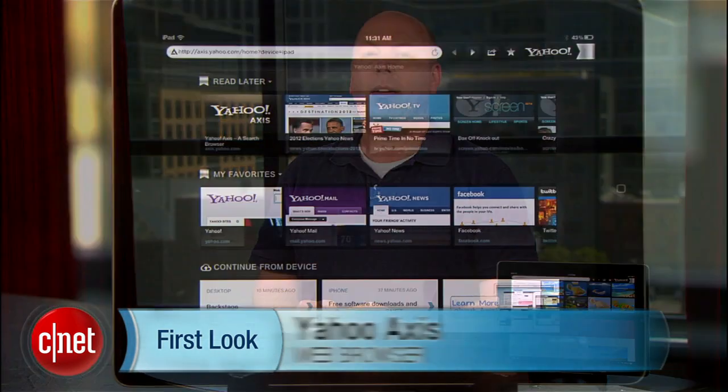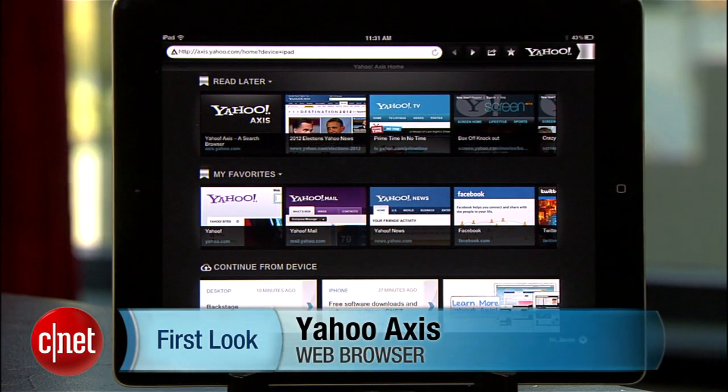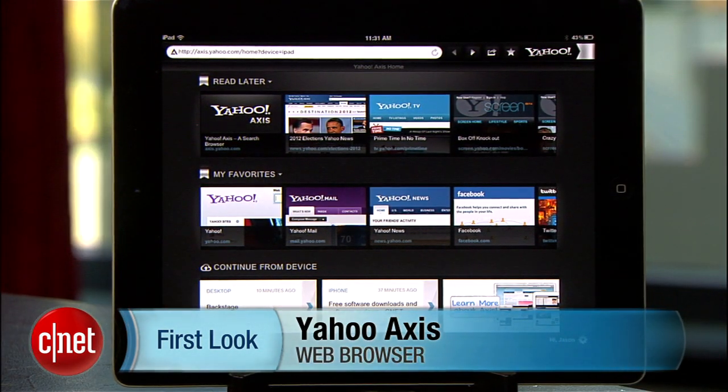A new browser from Yahoo was released Wednesday with versions for both iOS devices and plugins for Google Chrome, Firefox, and Safari. I'm Jason Parker for CNET, and this is a first look at Yahoo's Axis web browser.